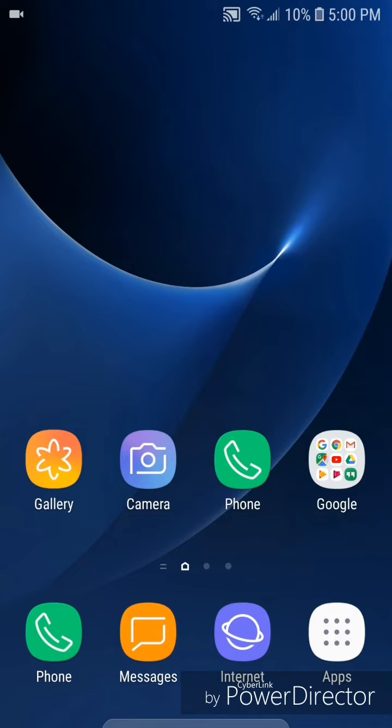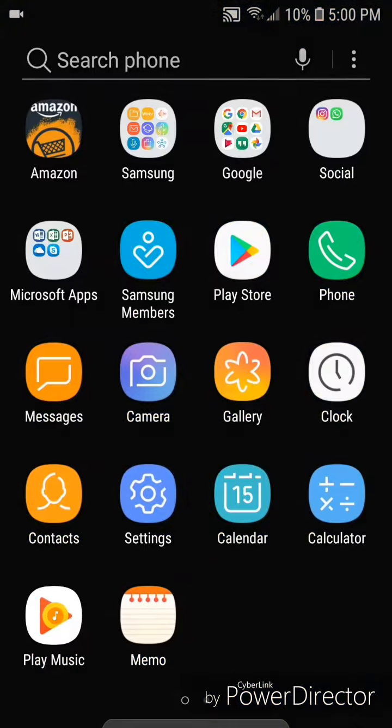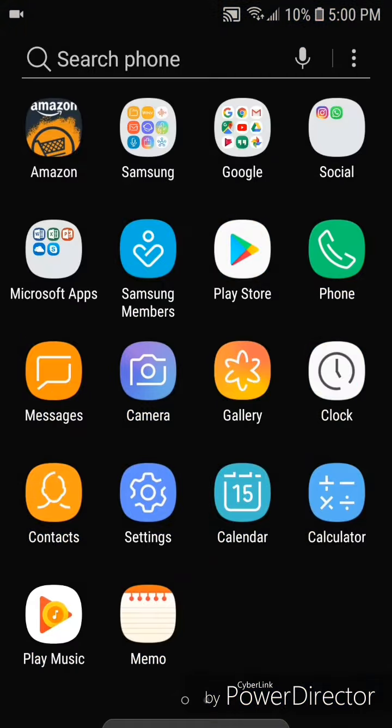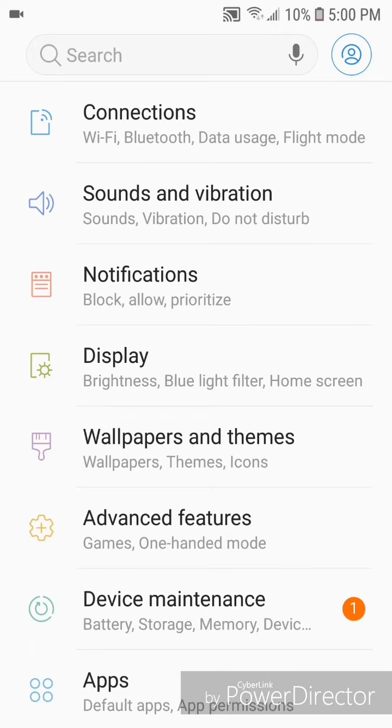Hey guys, today I'm going to show you how you can capture gameplay on the Samsung Galaxy S7 with Android 8.0. Alright, so the first thing you're going to do is go to apps, now go to settings.